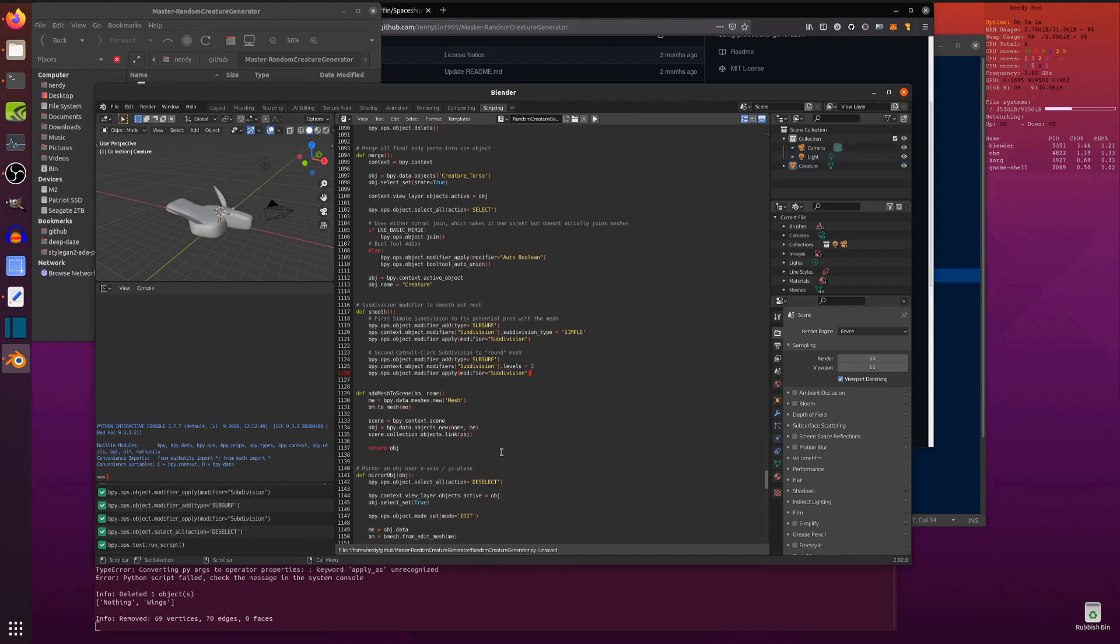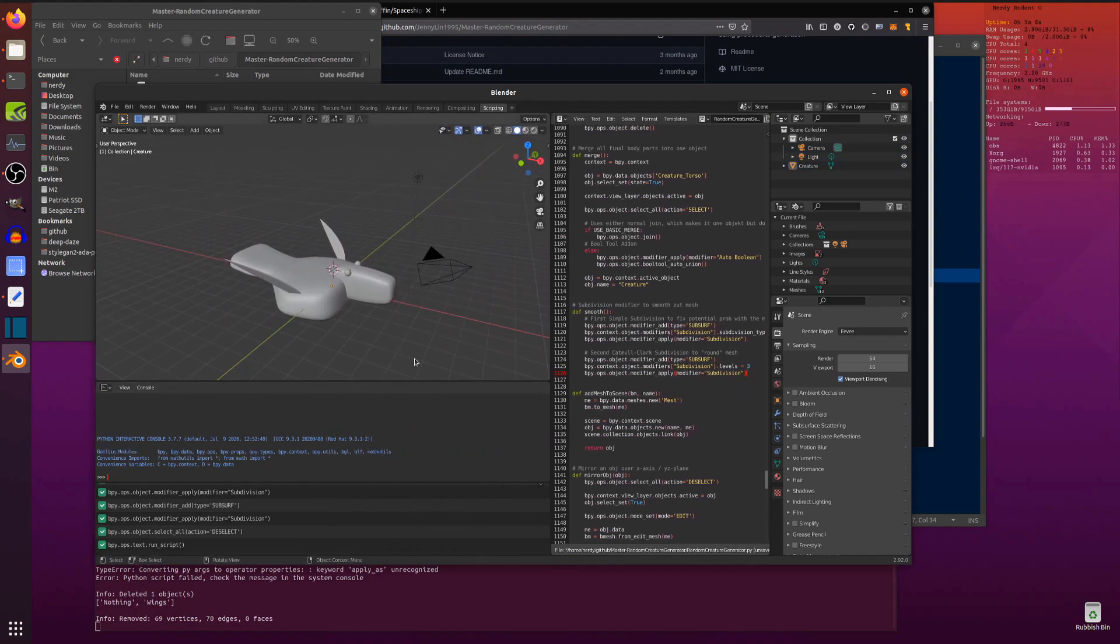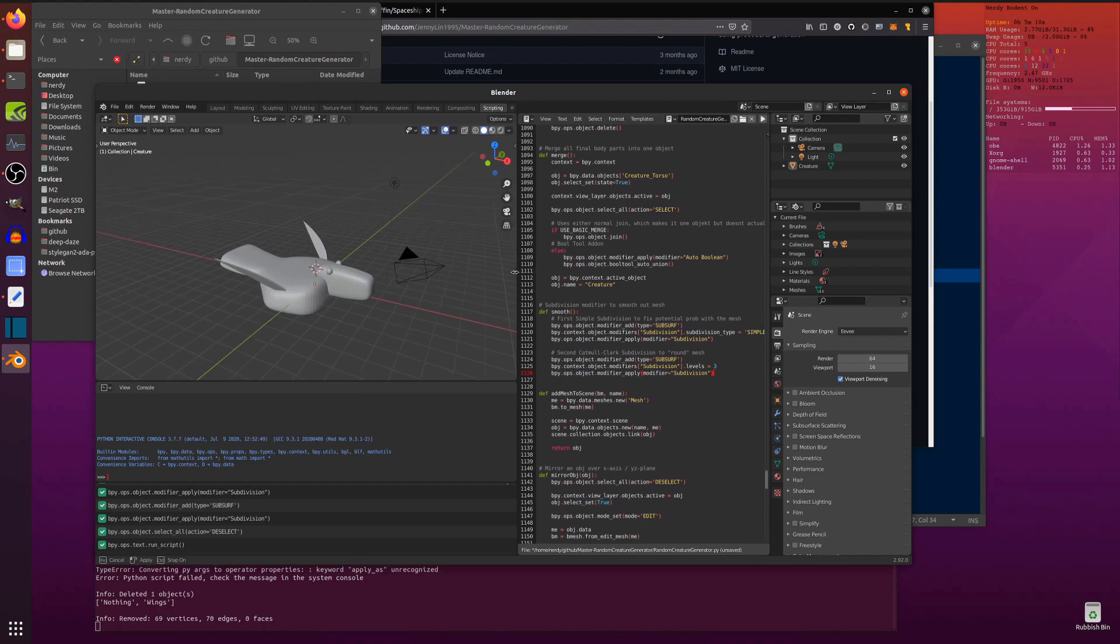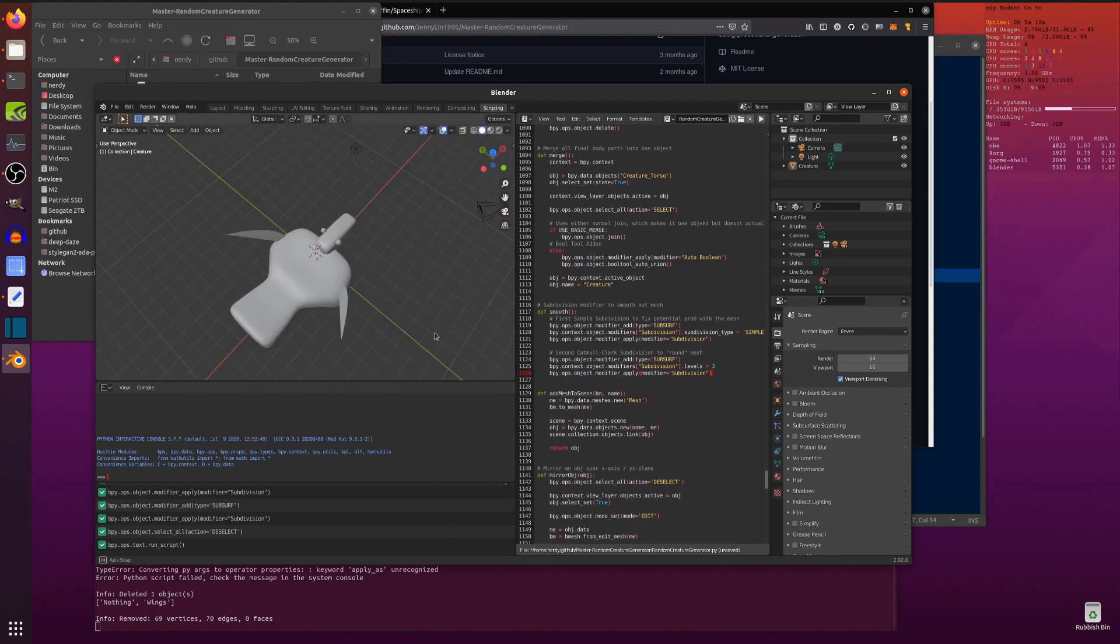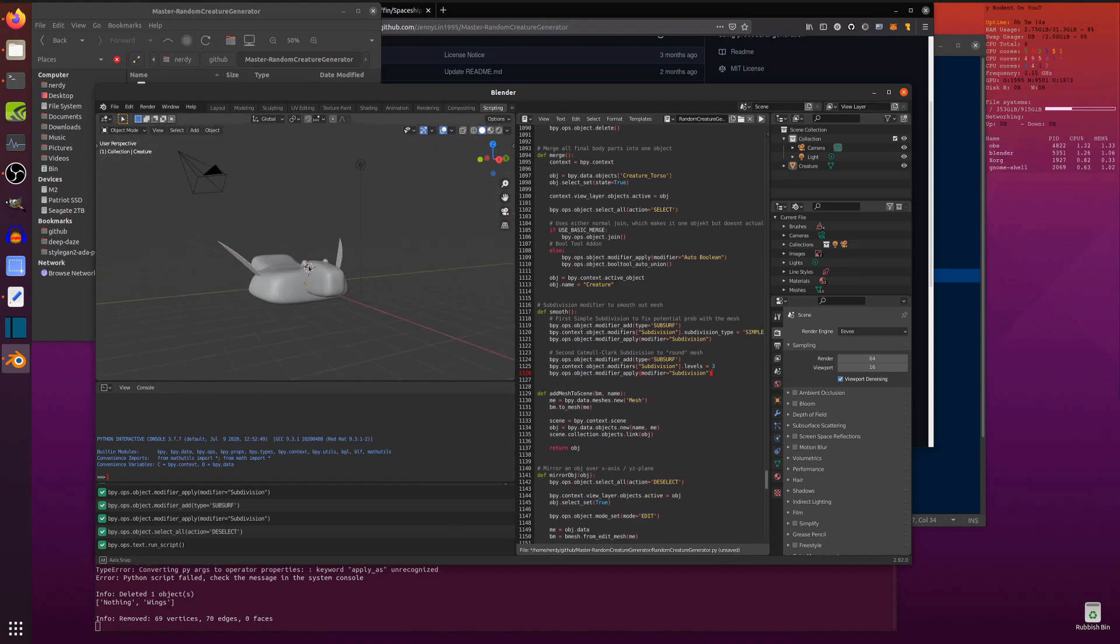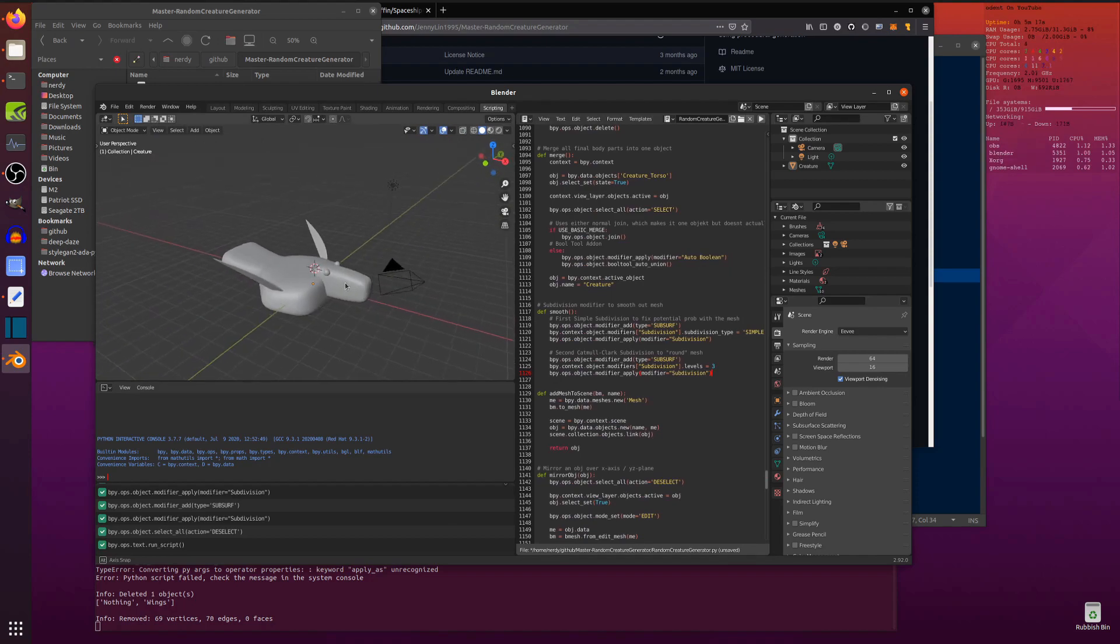And then when we press play, there we go. Everything is all green, and we have our bizarre creature. Let's just make that a little bit bigger. There we go. Bizarre creature ready for you to colour in texture, do whatever you want to do to it.